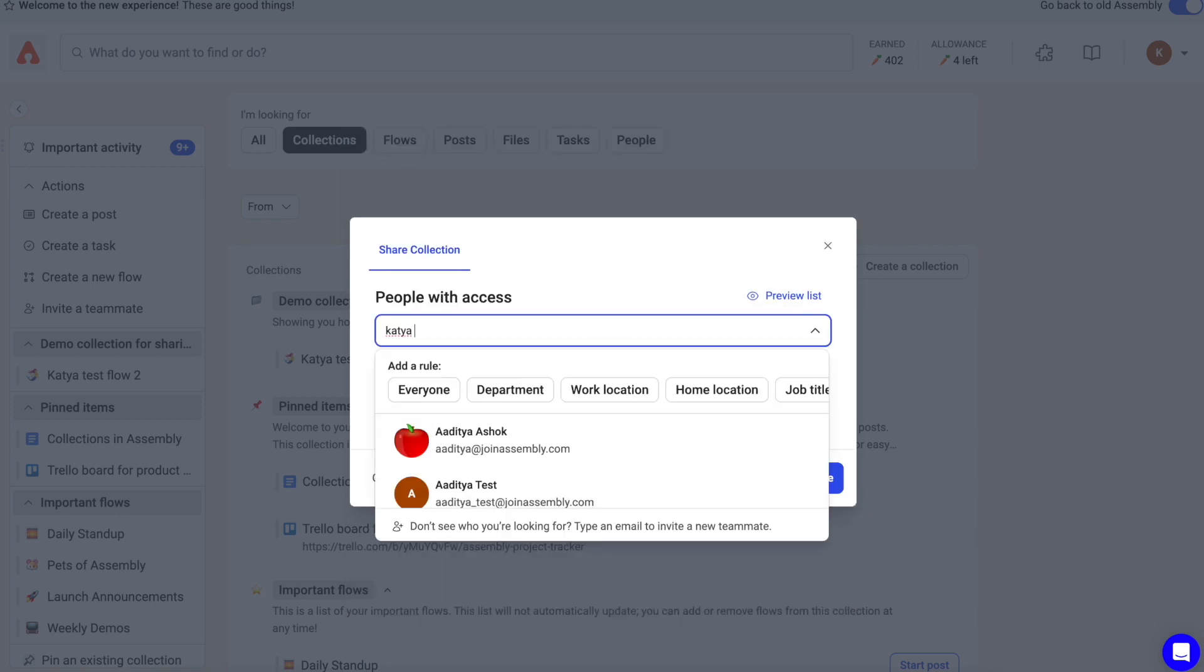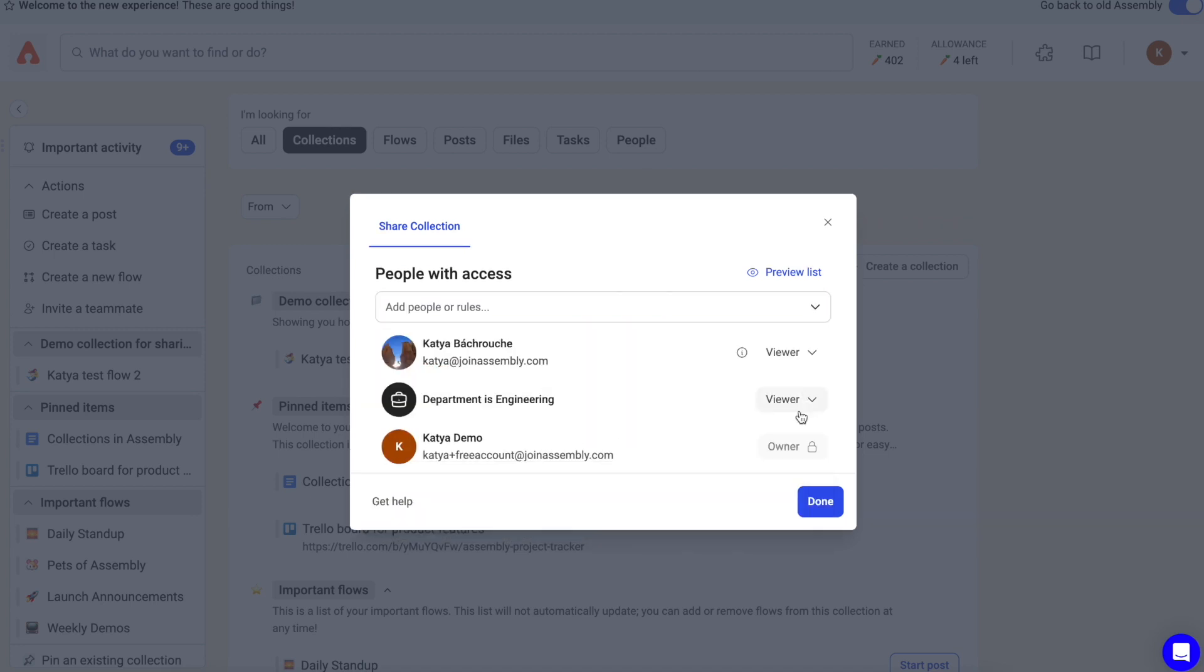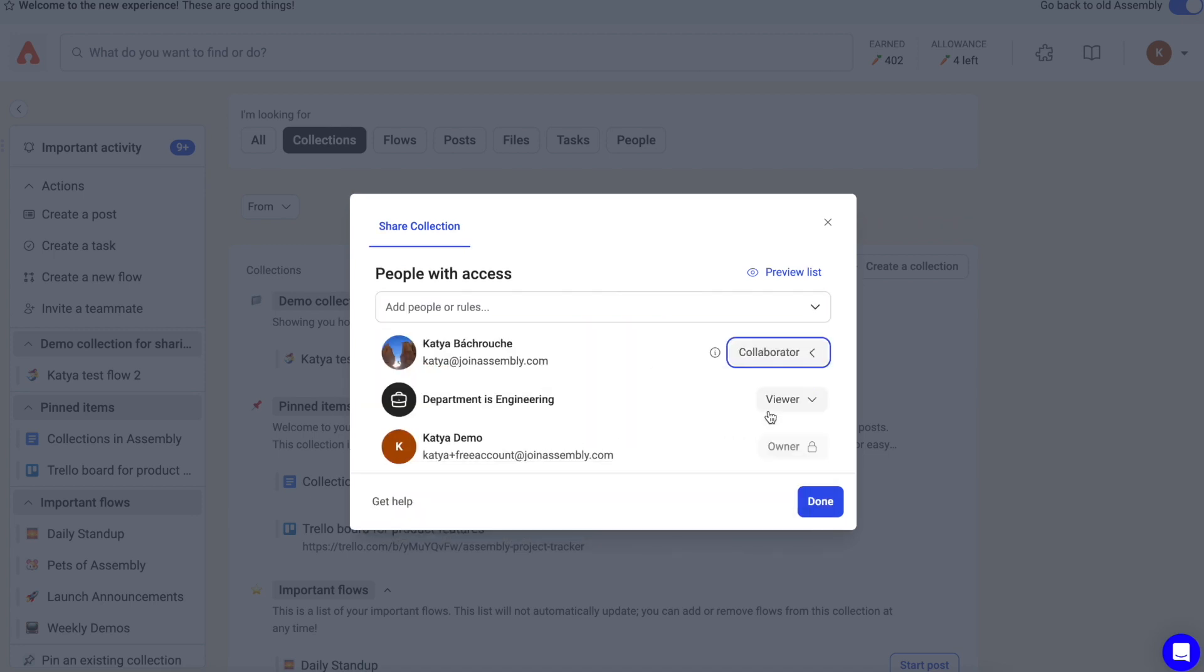You can also add people as collaborators. Collaborators can edit and modify the collection at any time, just like the owner. They can also share it with other people in the Assembly.